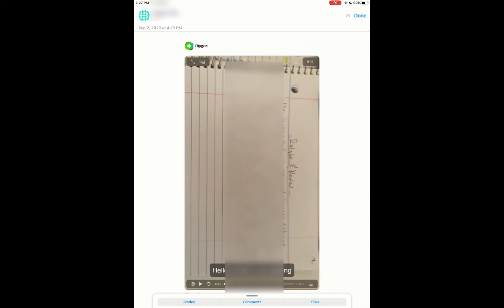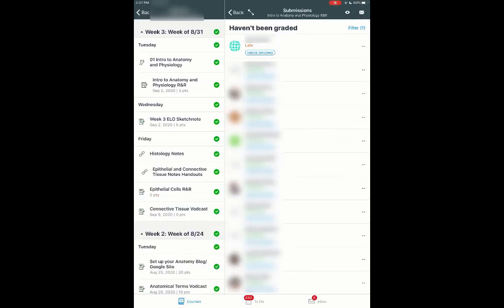And then I can even then scroll by swiping to the right to the next one. So just some really neat ways to be using Canvas SpeedGrader on an iPad using the Canvas Teacher app.